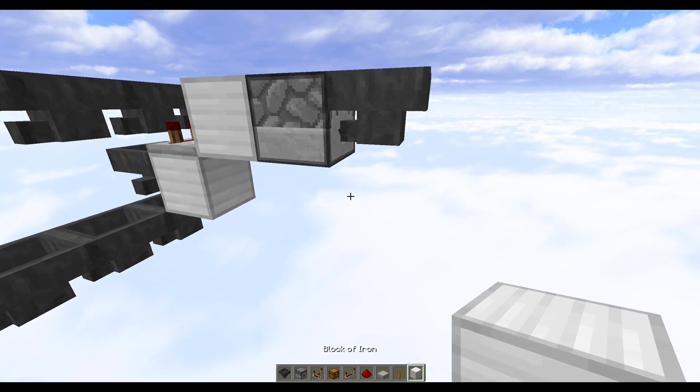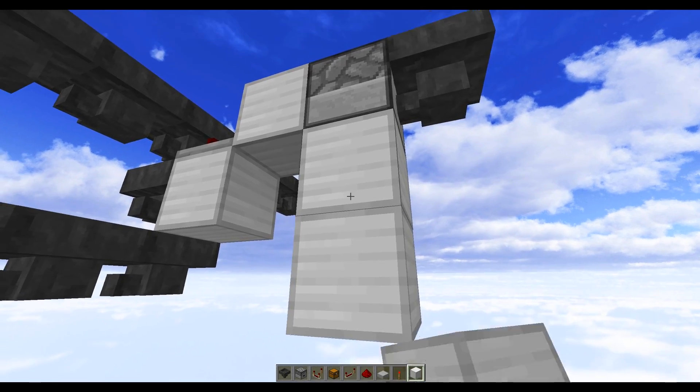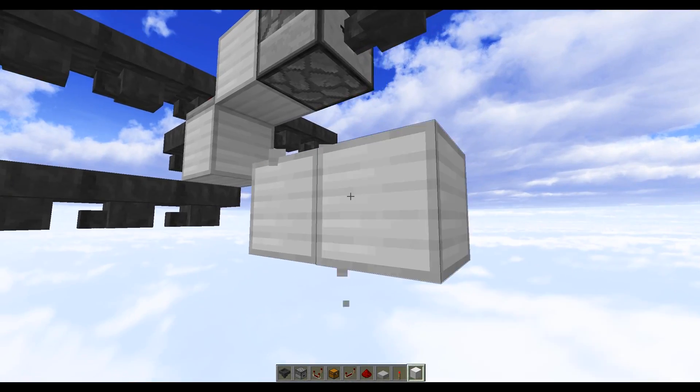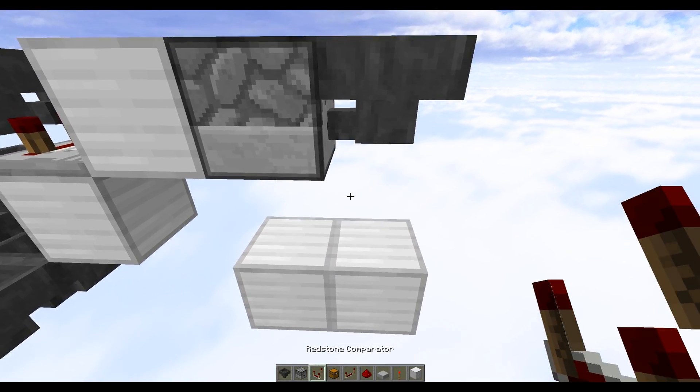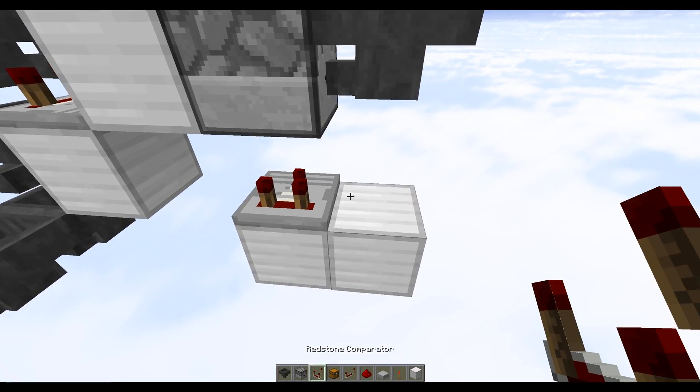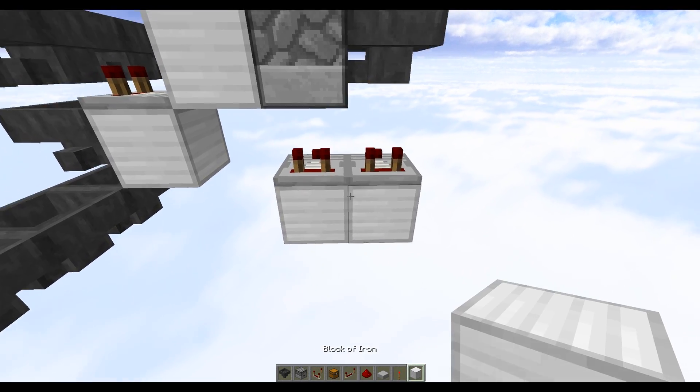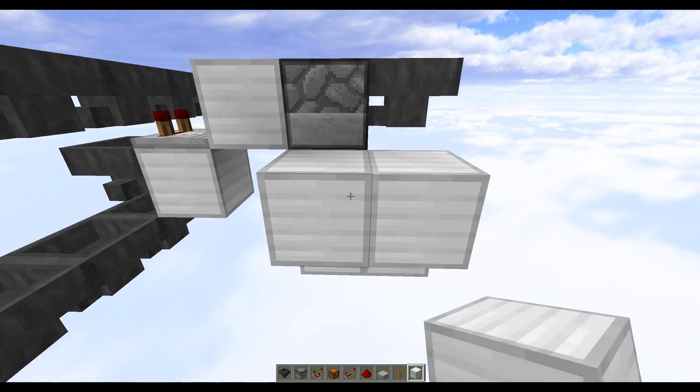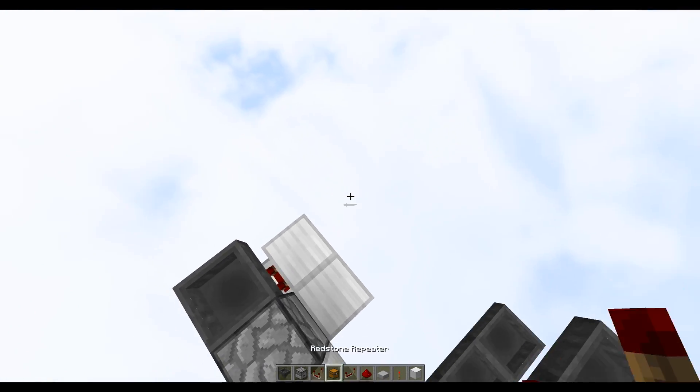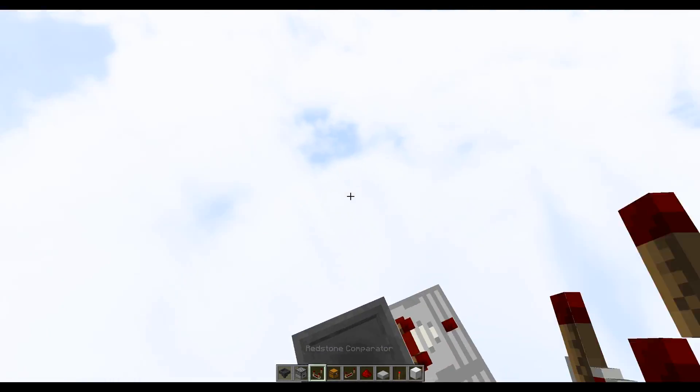Now underneath we want to take a couple blocks, so just come down two and then do one more just here. We want to do two comparators on these blocks facing upstream, do two more solid blocks coming out of these comparators, and then we want two more comparators on the top facing downstream.